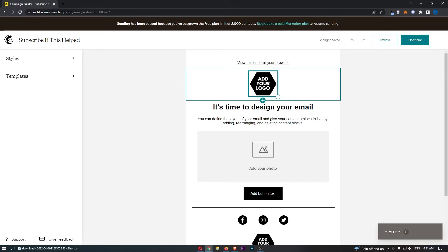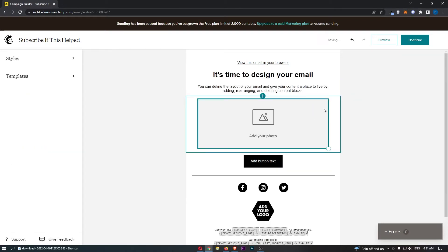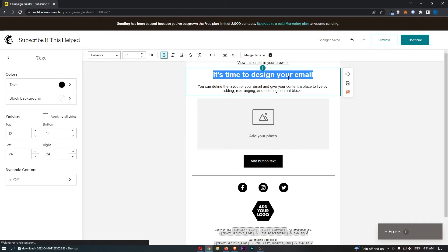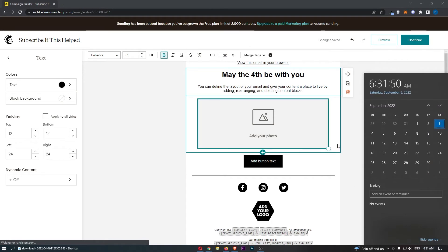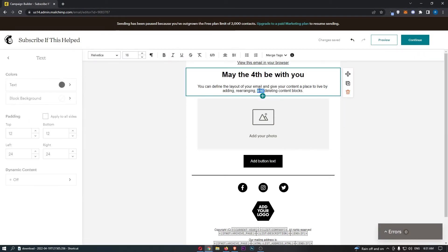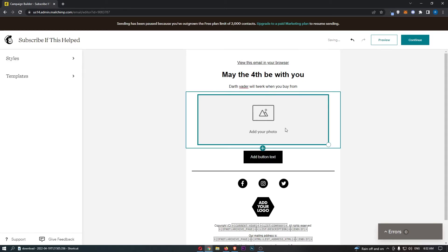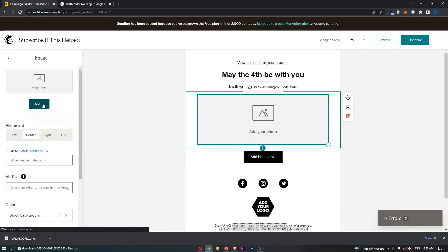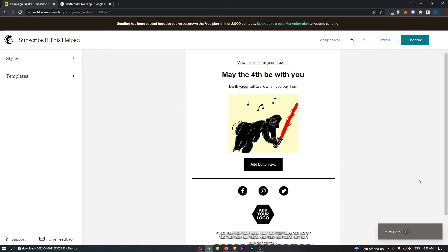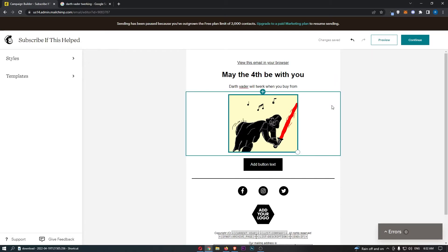Then we can go through and add in the content — this is basically where we create the email. This is the standard template you are given. You can add your logo at the top, or just completely delete it. We can make this Star Wars themed and say 'May the 4th be with you' — it's currently September 3rd, by the way. You can add text like 'Darth Vader will twerk when you buy from us' and add a picture. You'd want to go through and create your actual sales email — hopefully yours will look nothing like this.